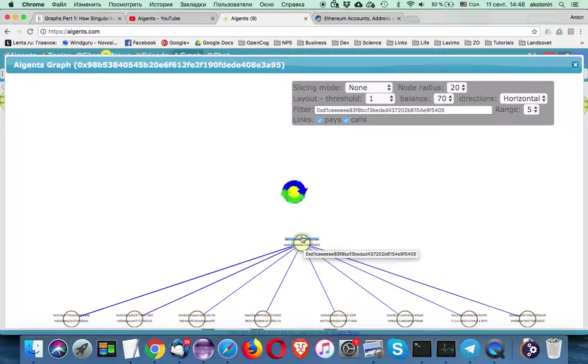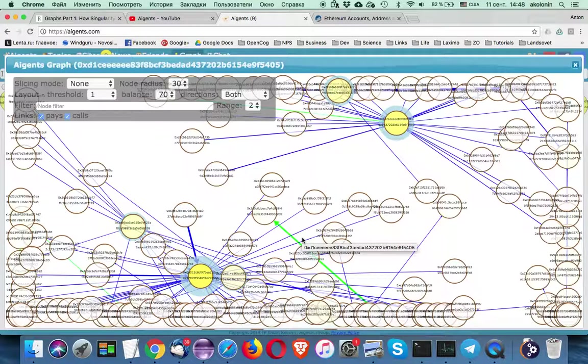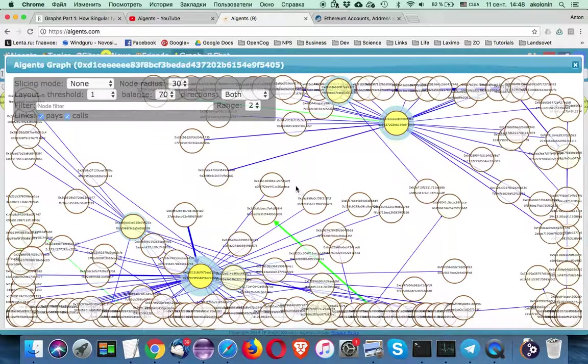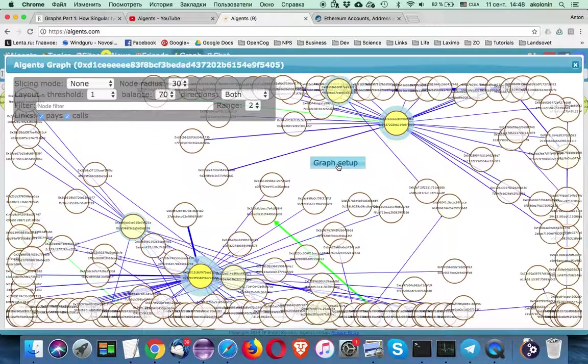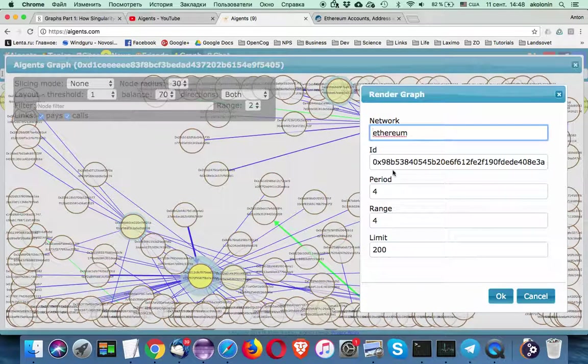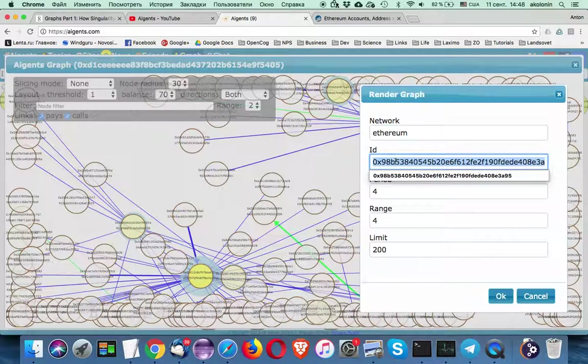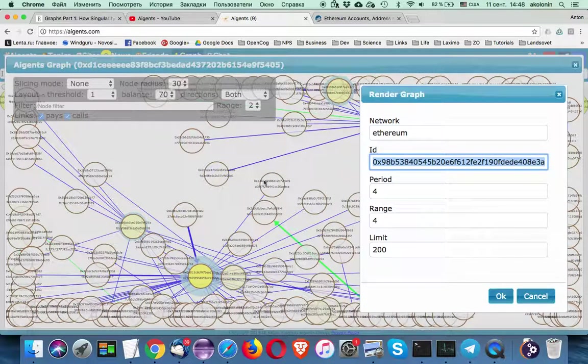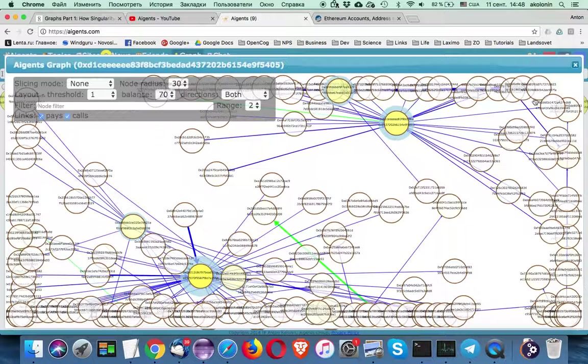So you can just dive into this node and see another kind of graph. So this graph is built with another seed. So we have changed the seed to the node of our interest.